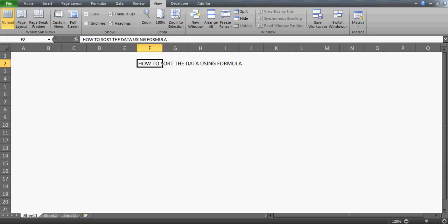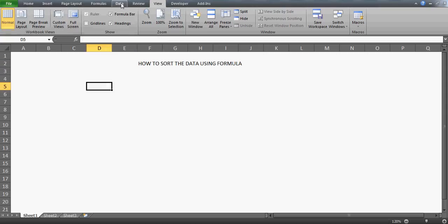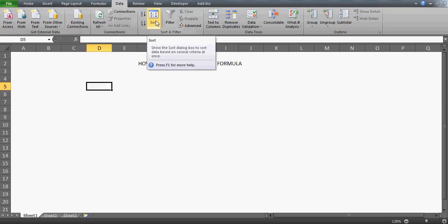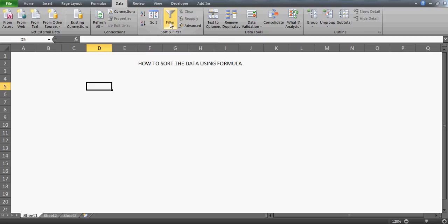Good morning everyone! In this video I'm going to talk about how to sort data in ascending or descending order without using the sort option in Excel. You might know the sort option — it's a very common option, and anyone who knows basic Excel is quite familiar with sort and filter. But in this video I'm going to show you an alternative approach.